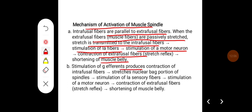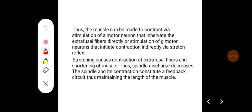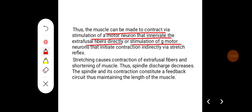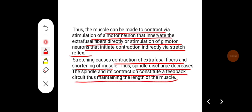Stimulation of gamma efferents produces contraction of the intrafusal fibers, which stretches the nuclear bag portion of the spindle. Again, there is stimulation of 1a sensory fibers, which stimulates the alpha motor neuron, causing contraction of extrafusal fibers — again leading to a stretch reflex and shortening of the muscle belly. Thus, muscle can be made to contract via direct stimulation of alpha motor neurons innervating extrafusal fibers, or via stimulation of gamma motor neurons that initiate contraction indirectly through the stretch reflex. Stretching causes contraction of extrafusal fibers and shortening of the muscle, decreasing spindle discharge, forming a feedback circuit that maintains muscle fiber length.